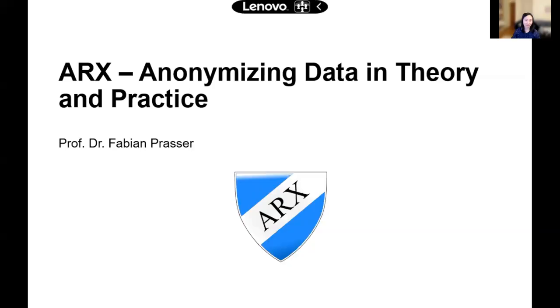Welcome everyone. We are delighted to have Professor Fabian Presser here with us today to talk about the data anonymization tool ARX. Fabian Presser is a professor of medical informatics at the Berlin Institute of Health (BIH), head of the medical informatics group at BIH, and leads the development of the internationally recognized anonymization tool ARX.